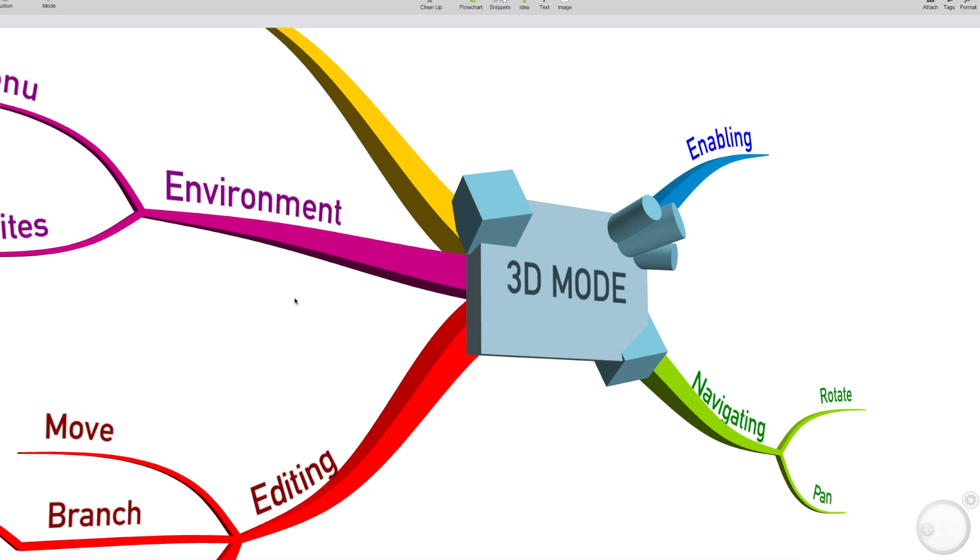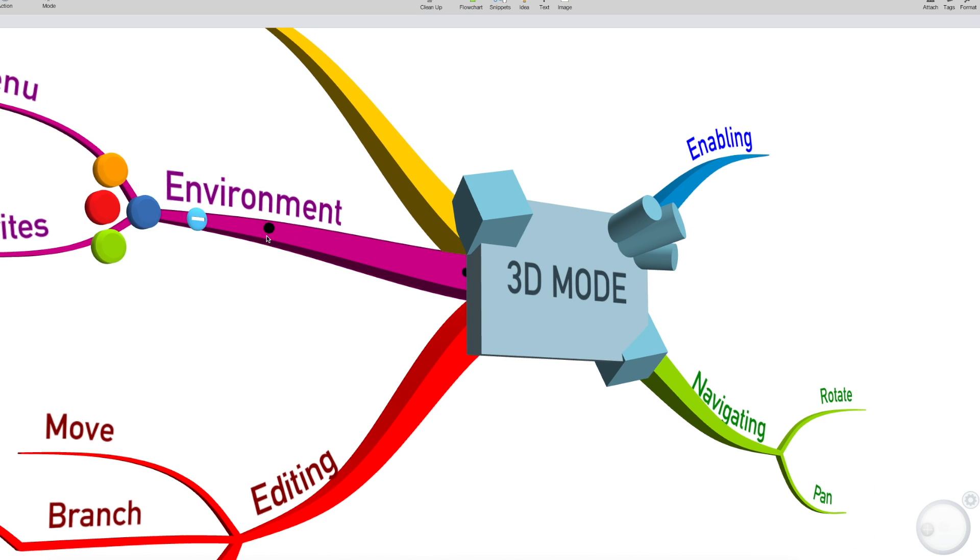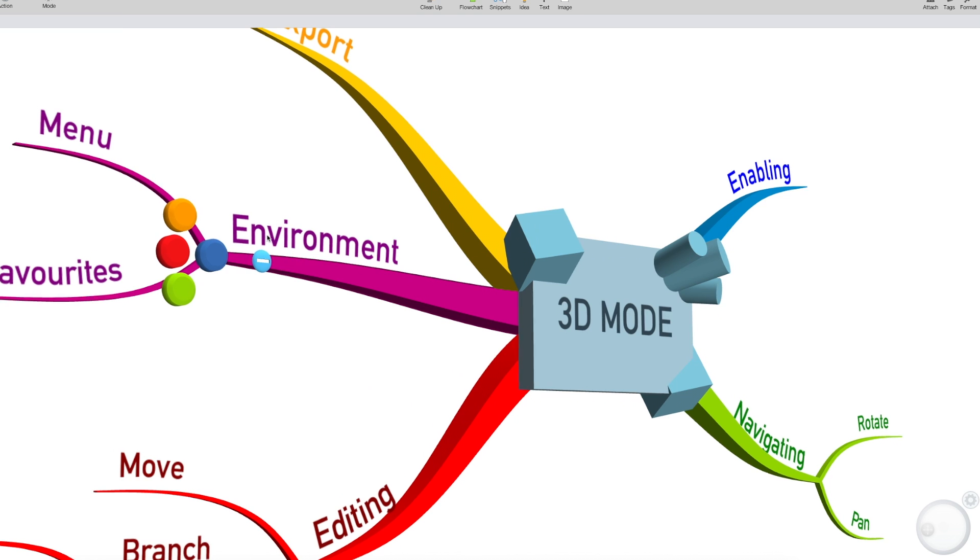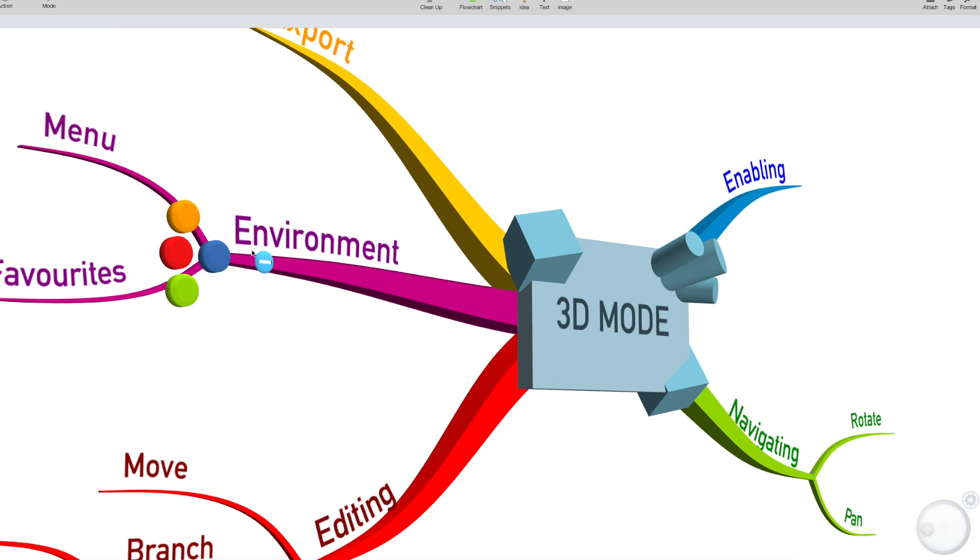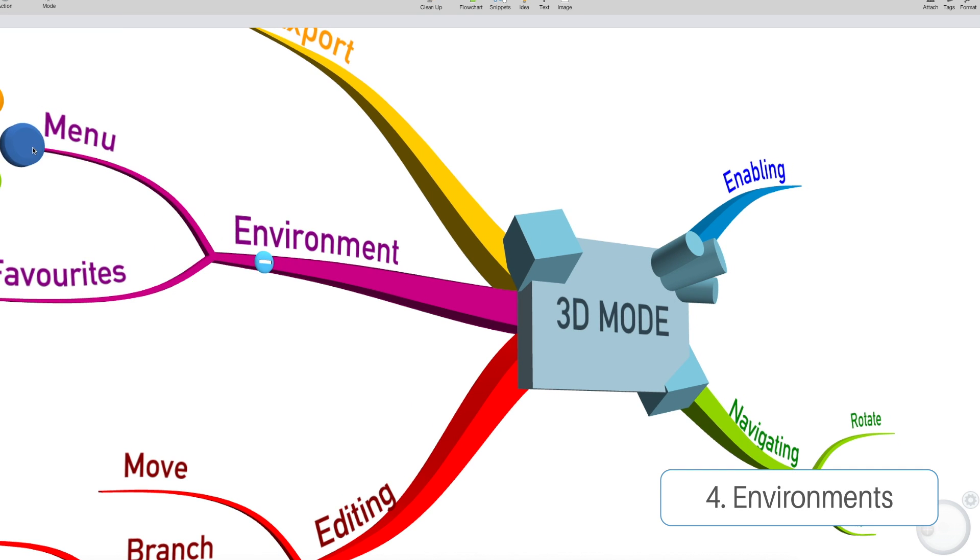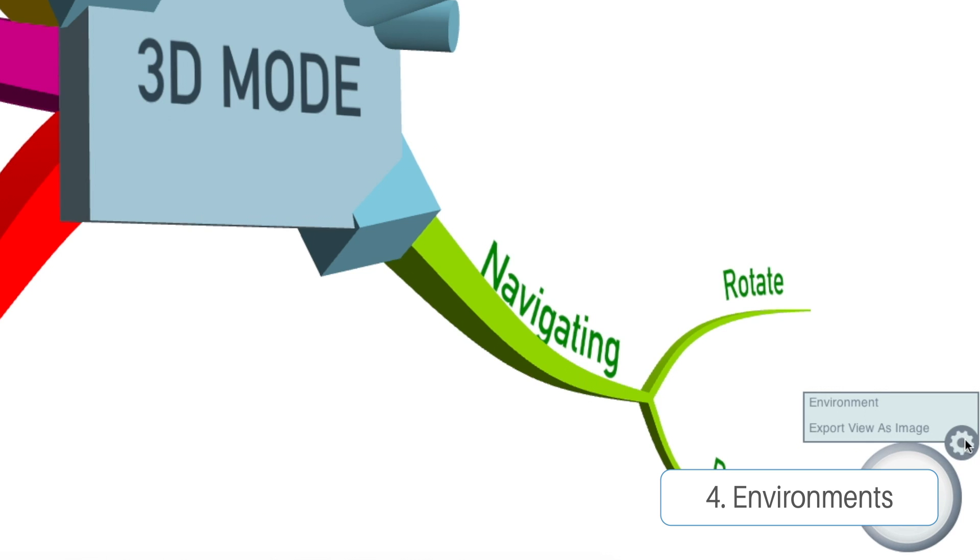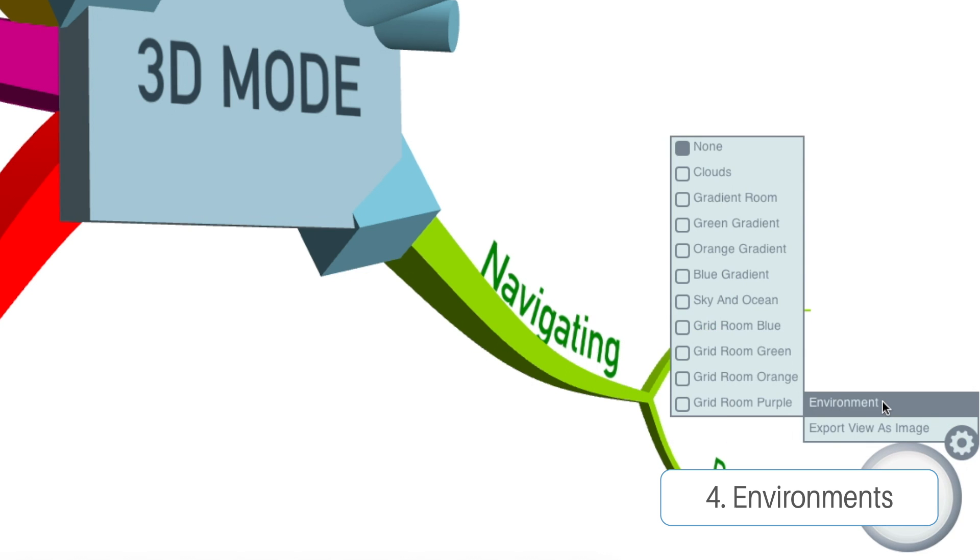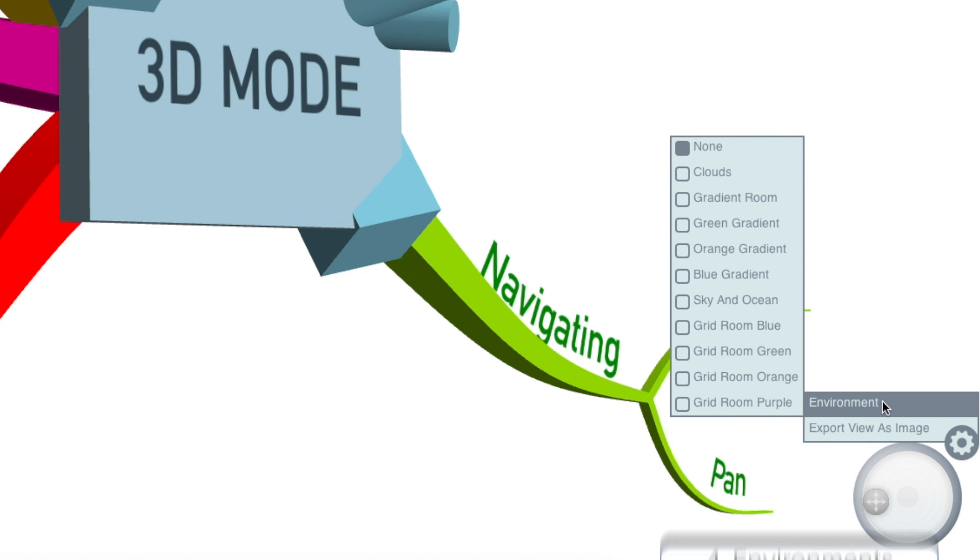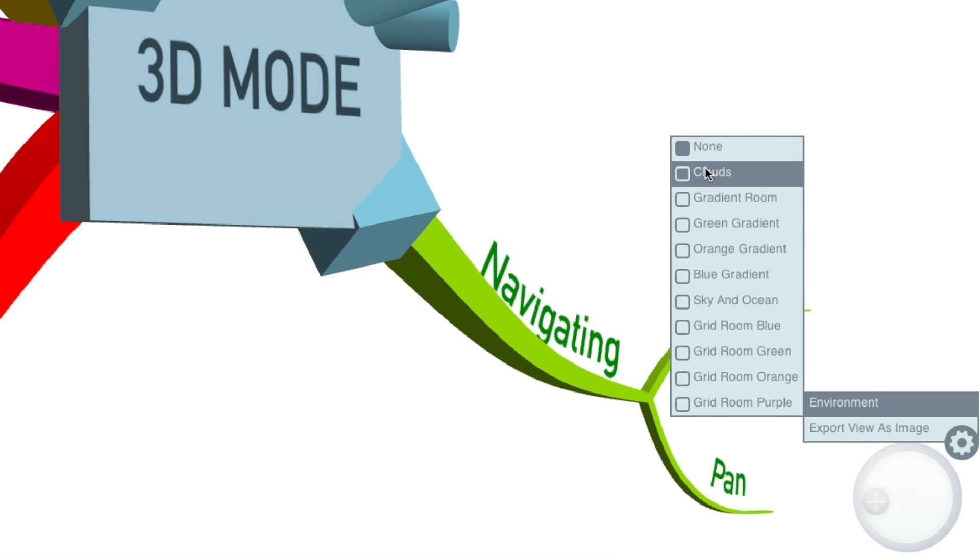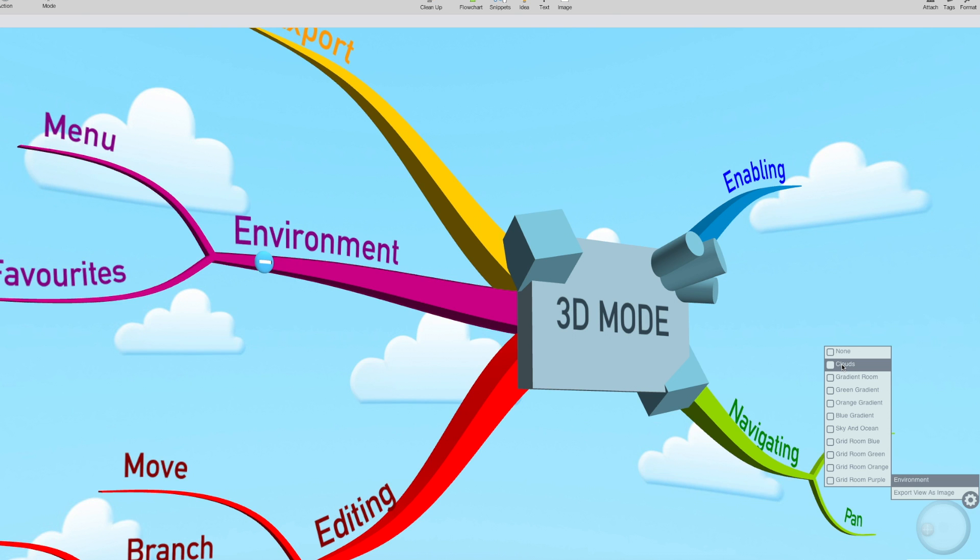Although this is already pretty cool, there's a way we can make it cooler, and that's with environments. We're going to access the menu in the bottom right, next to the rotation wheel. Hover over environment, and you get a nice selection of different environments that you can choose from.